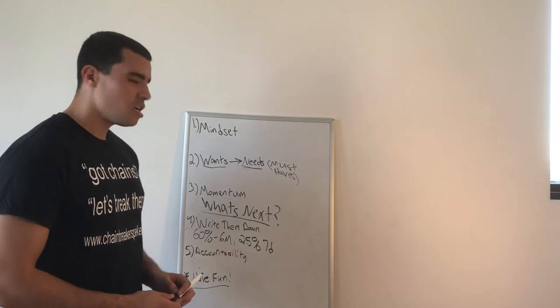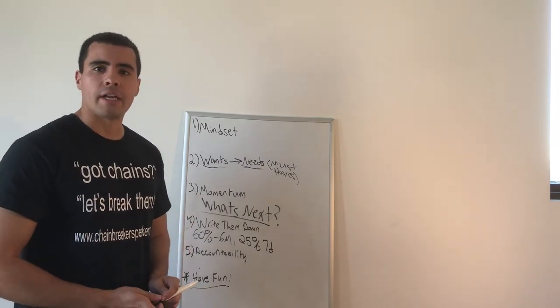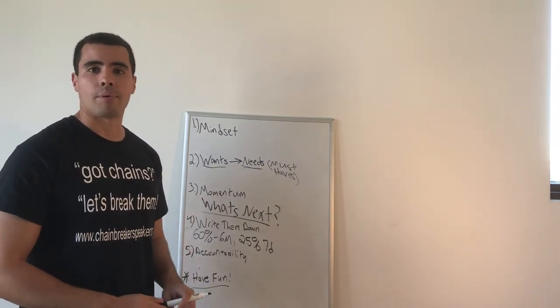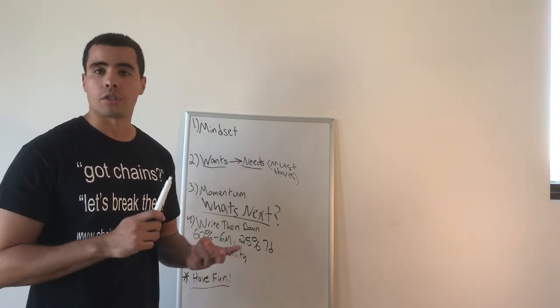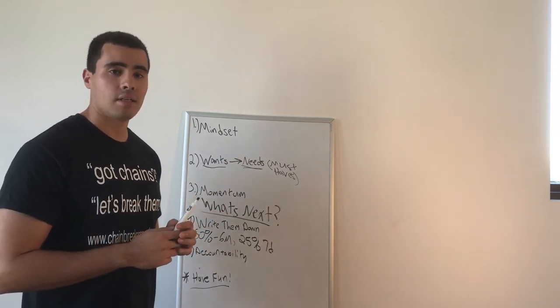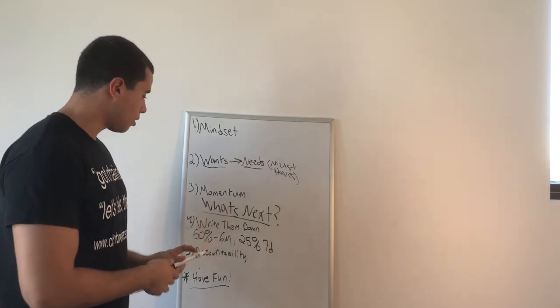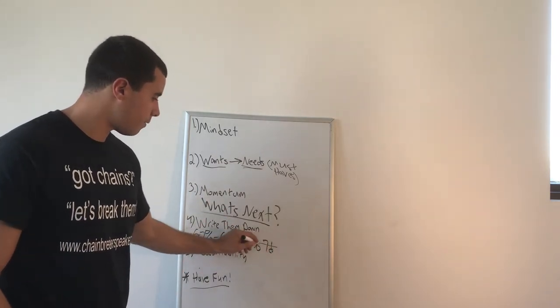Inc.com also said 25% of people quit after seven days. Seven days, not even a month into the New Year, and people have given up on their resolutions, their goals, their dreams, their wants and desires. Okay, we do not want to be in this area.